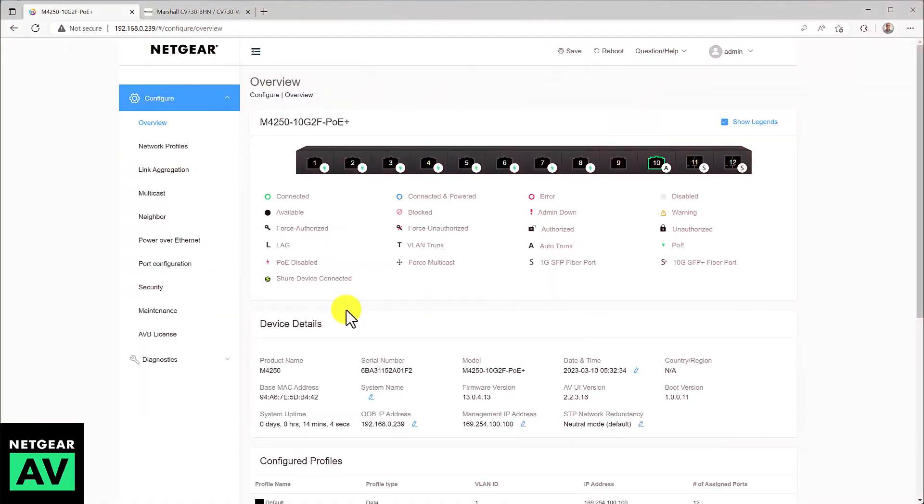Once you're logged in, you're presented with the overview, which shows you the switch, in this case a 12-port M4250 switch.